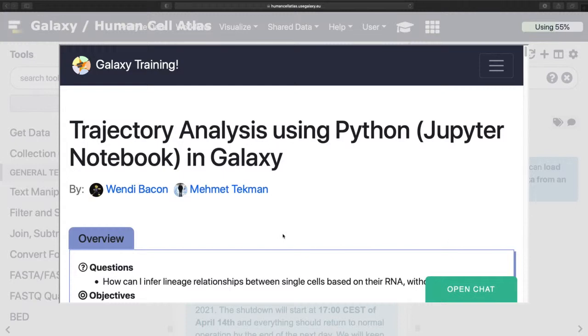I will be doing this tutorial in the Human Cell Atlas, well to start with, HumanCellAtlas.UseGalaxy.eu, purely because that's my favorite one, because it's the first one I ever used.